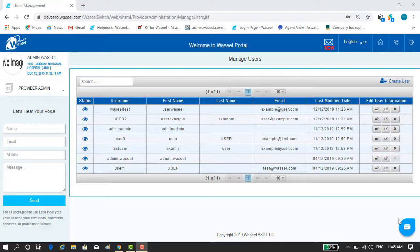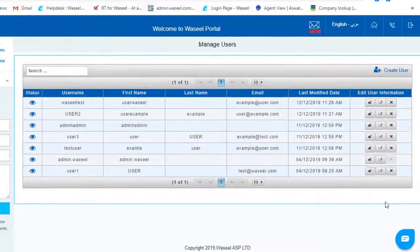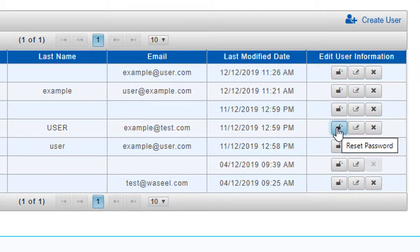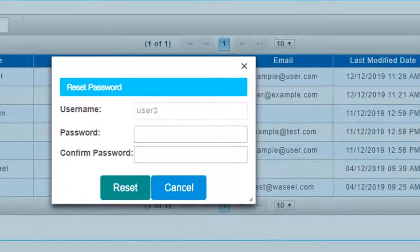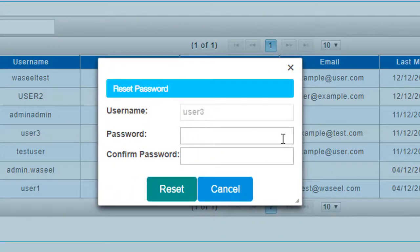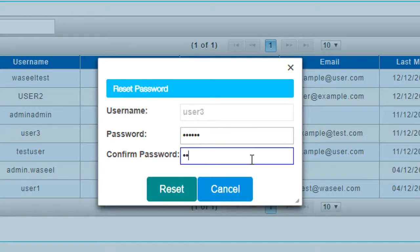If you want to reset a specific user's password, go to the list of existing users and click on the reset password button on the right end of the page. Then type the new password and confirm password, then click on the reset button.